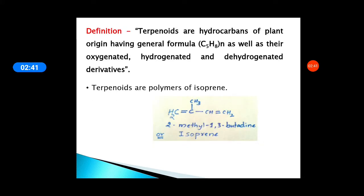The definition of terpenoids: these are hydrocarbons of plant origin having the general formula (C5H8)n, as well as their oxygenated, hydrogenated, or dehydrogenated derivatives. The general formula C5H8 is the formula of isoprene, so terpenoids are also called polymers of isoprene. The isoprene structure is CH2=C(CH3)-CH=CH2; its common name is isoprene and its IUPAC name is 2-methyl-1,3-butadiene.